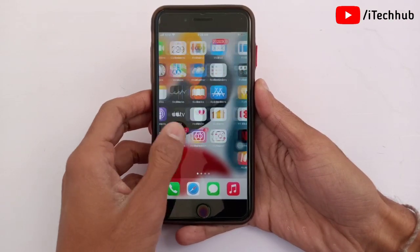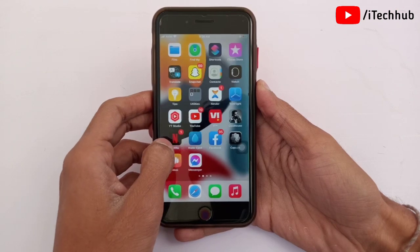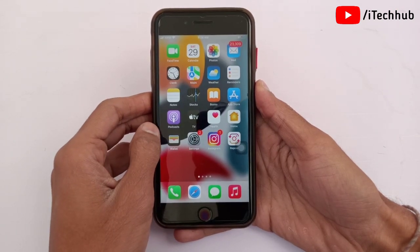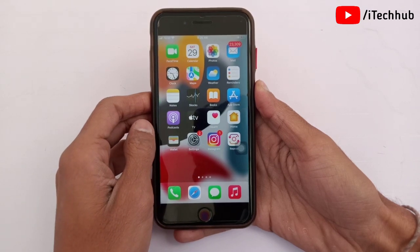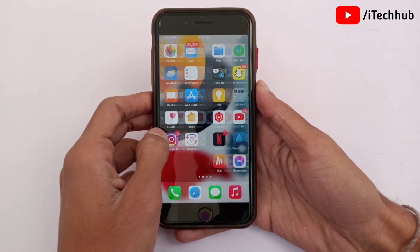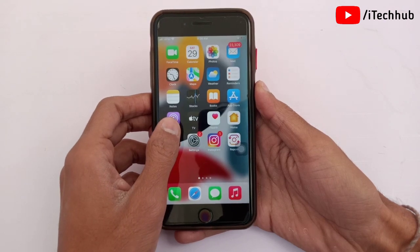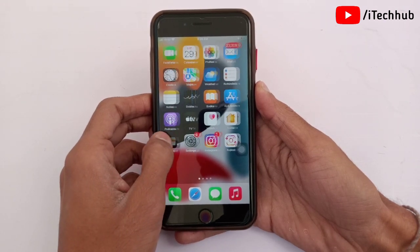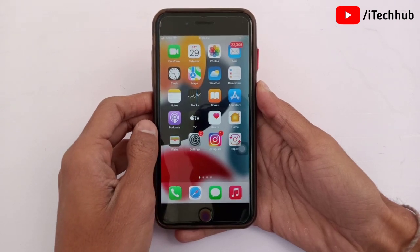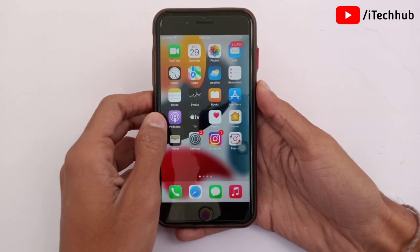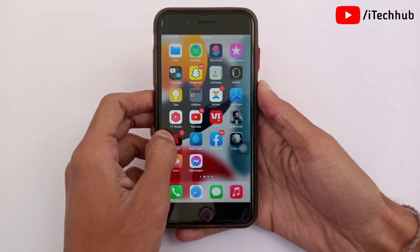Hello guys, welcome to iTekup YouTube channel, my name is Dhruvin. In this video I will show you iOS 15.4 beta 1 is out now and how to get this on your iPhone and iPad. Apple today released the minor iOS 15.4 beta 1 update for iPhone and iPad users, and the software came one day after Apple launched iOS 15.3 and iPadOS 15.3 to the public. I will show you how to download and install iOS 15.4 beta 1 on iPhone and iPad.